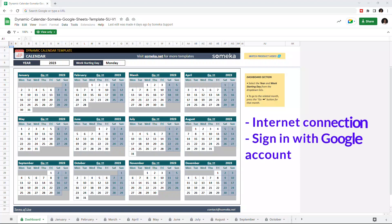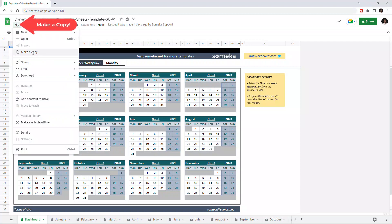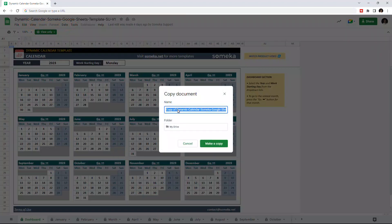To use the template make sure you're online and sign in with your Google account. Then you have to make a copy of this file. Just go to file then click on make a copy.